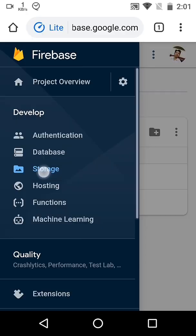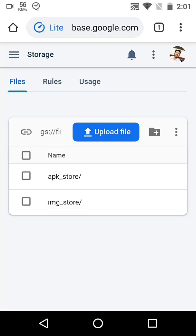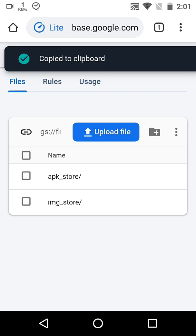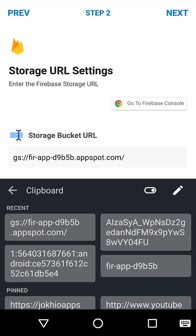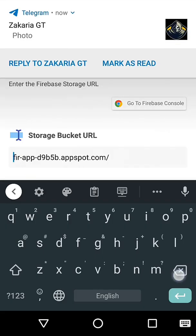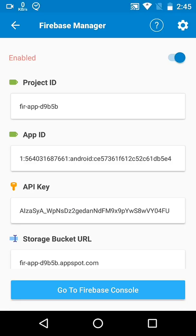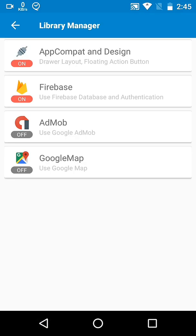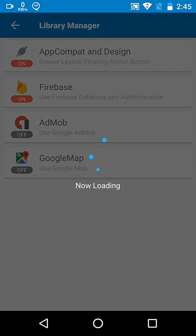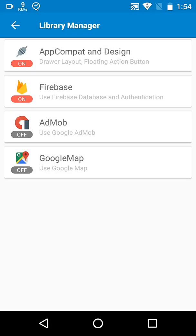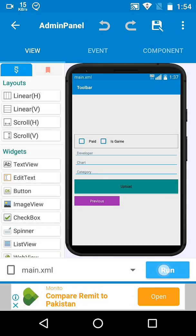Also add the storage bucket URL. Then press Next and Save. Press the back button and it will be saved.